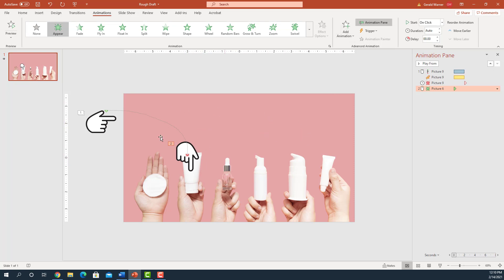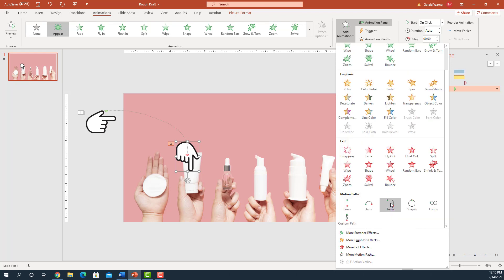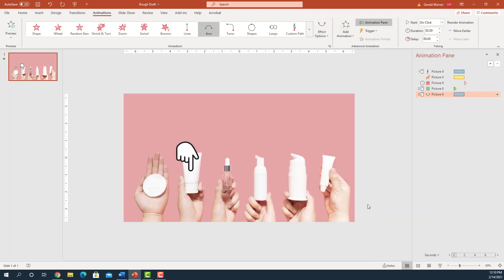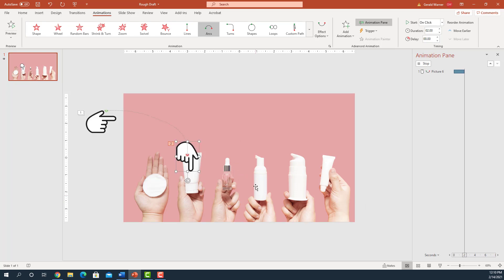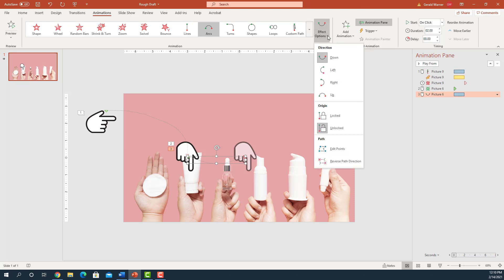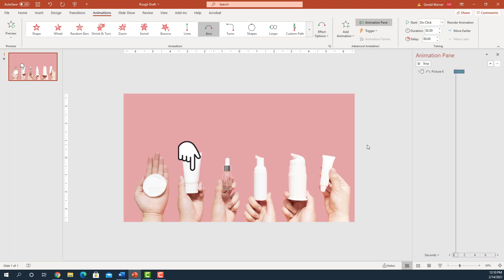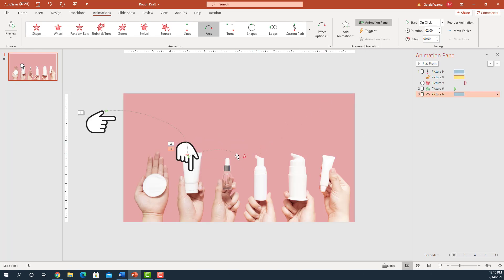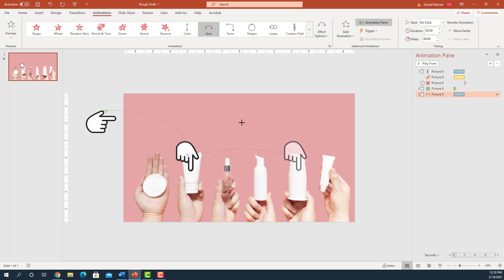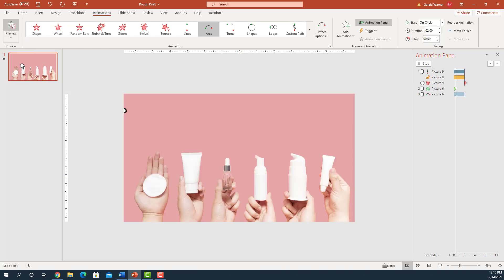We select the second finger, go up to Add Animation, come down, and this time we're going to do an Arc. Not bad — but let's make some changes to that arc. We go up to Effect Options — we want it to go up, not down. Now it goes up. We'll line this up to the next jar and give it a little more arc. Let's see how that looks — the first one comes in, great, and now we go to the second one.